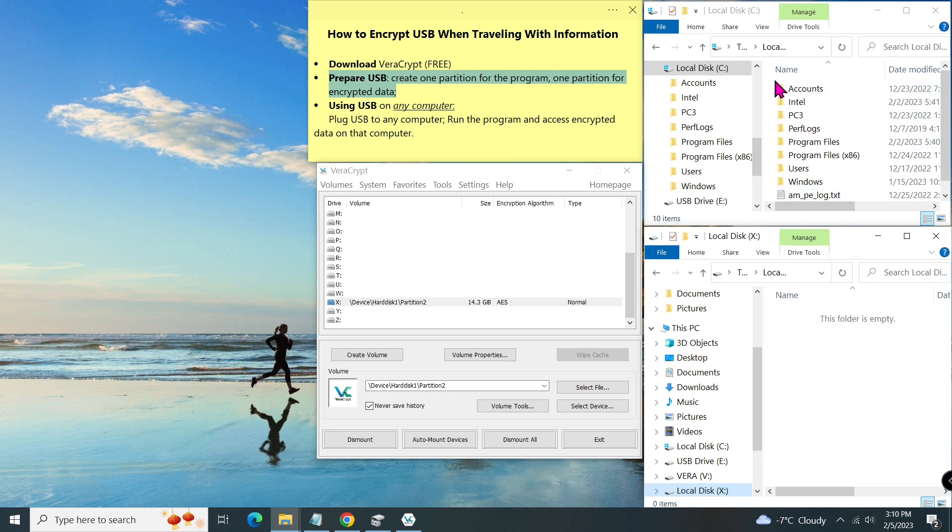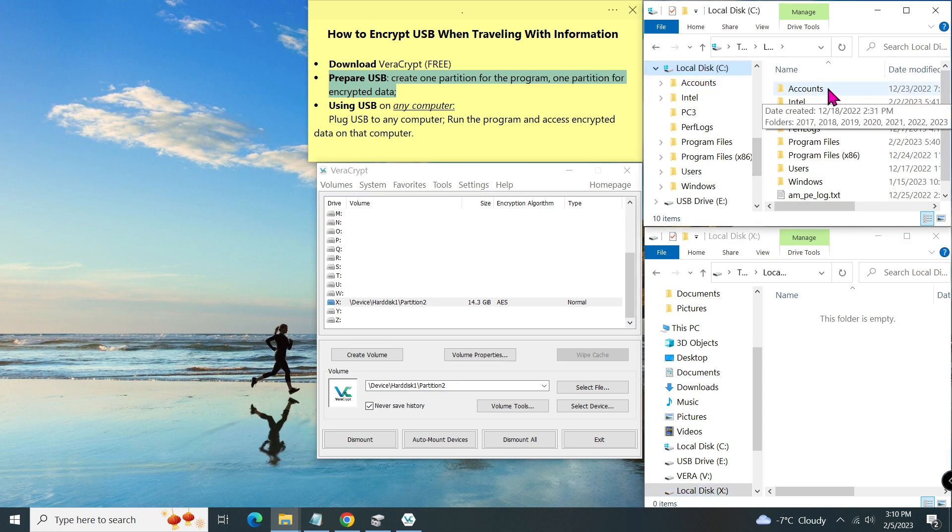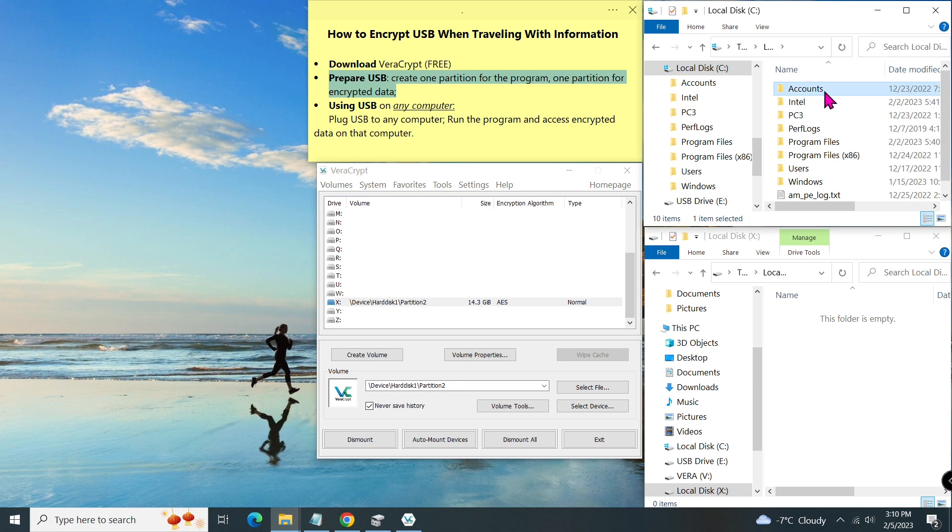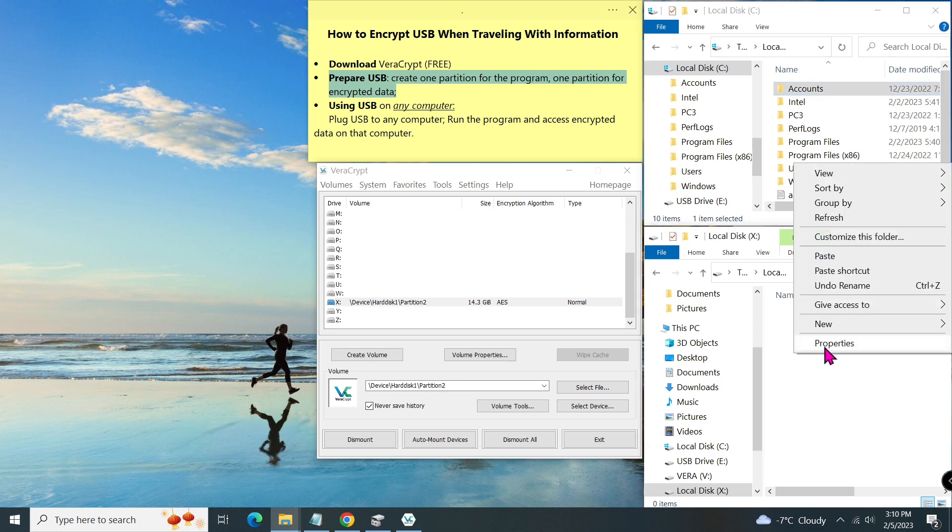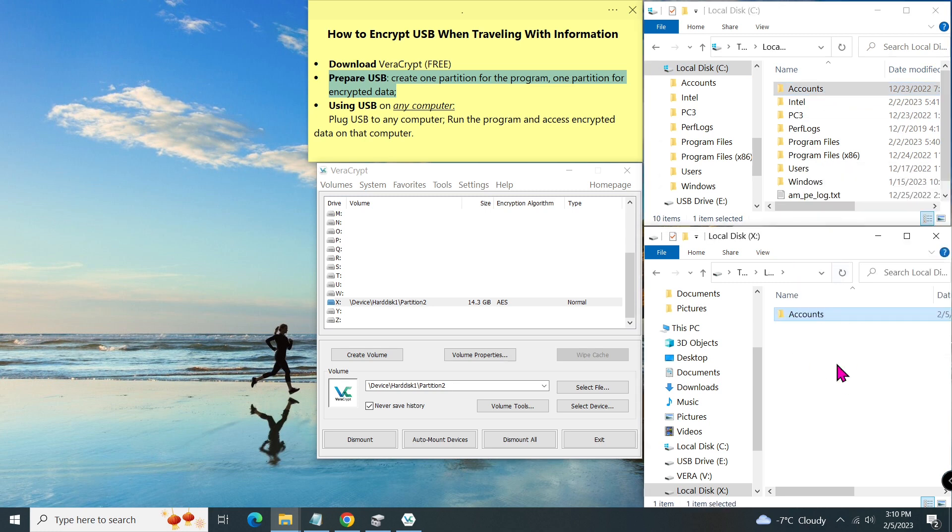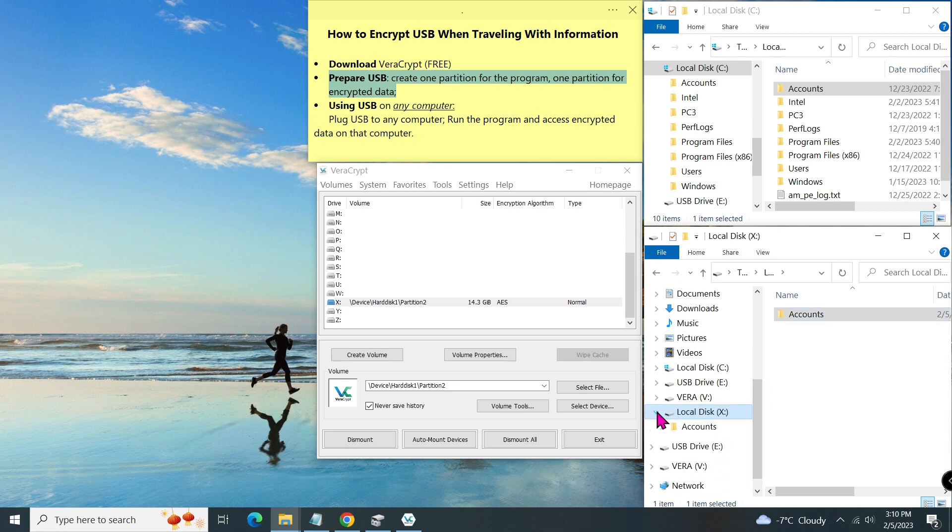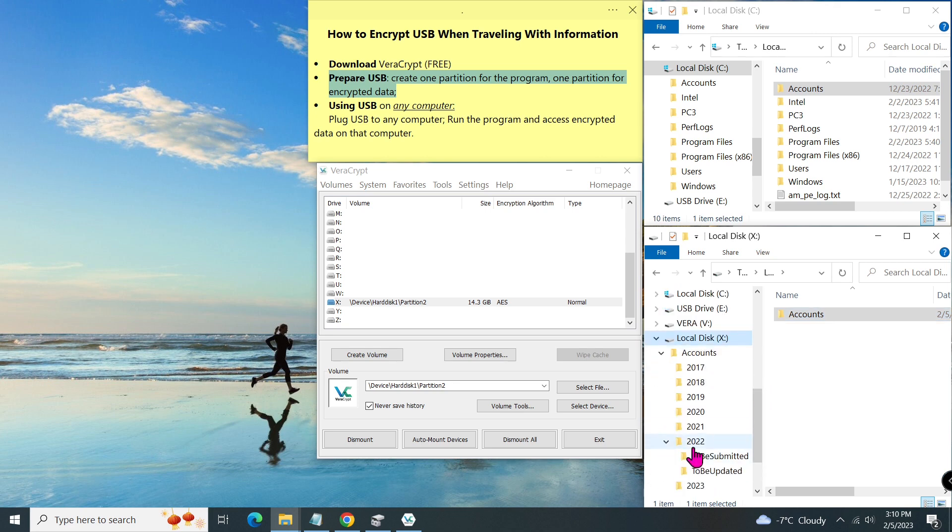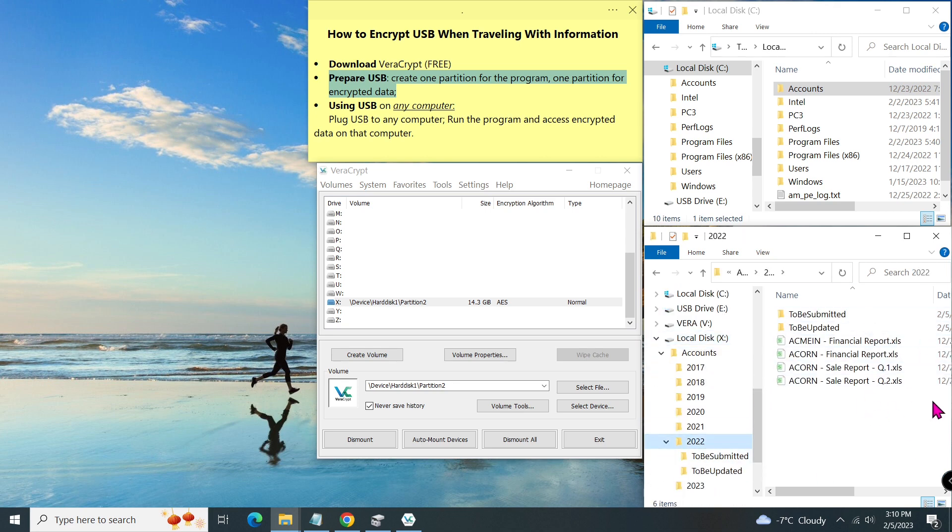Now I am going to put some files in it. I will copy this account folder and put it on X. I have the exact copy of my files on the X. X represents the encrypted volume. And the encrypted volume is located on the second partition on my USB.